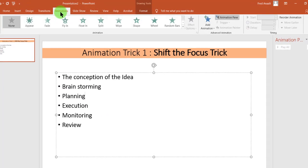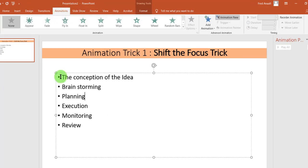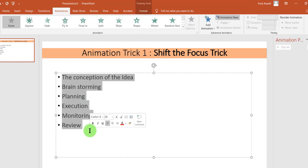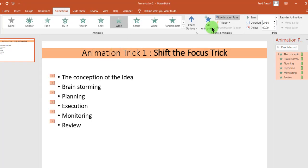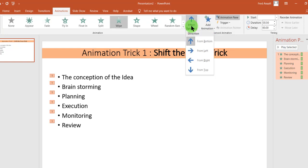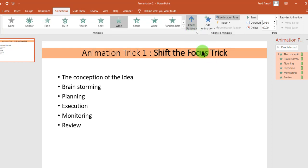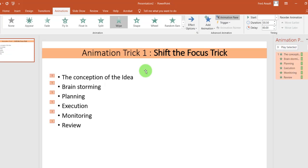So first, you click on Animations. Then you select your bullet point. Then you select Wipe. Then you go to the Effect Options. The effect is you want it to move from left, so it flies in from the left.